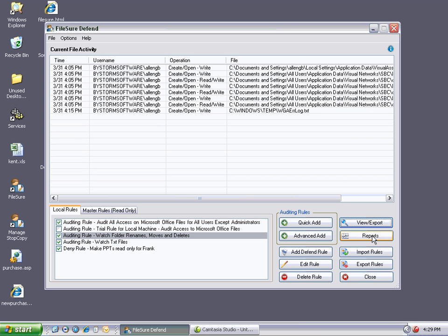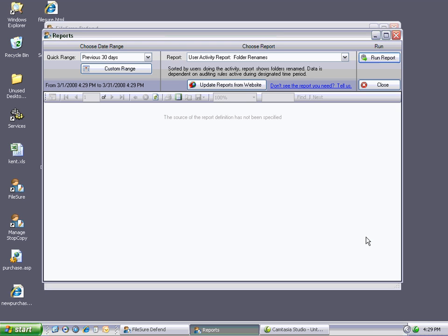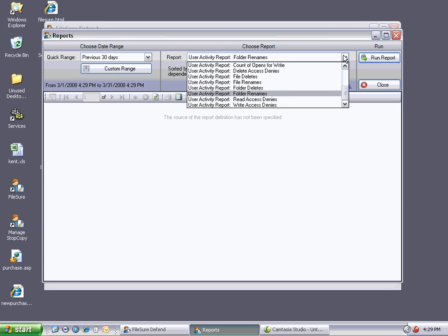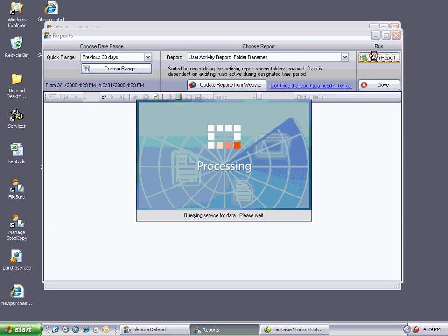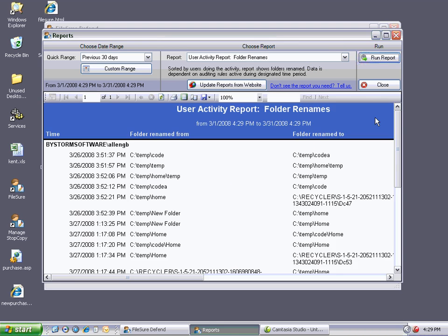There's the other option of actually just using a report. And one day it will come up. There we go. Let's say for instance there's a bunch of reports here. We're going to use the user activity report folder renames. This will be grouped by user. So we're going to run it. Previous 30 days. And there you can see the actual operations.